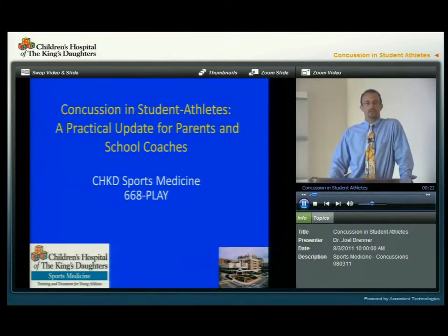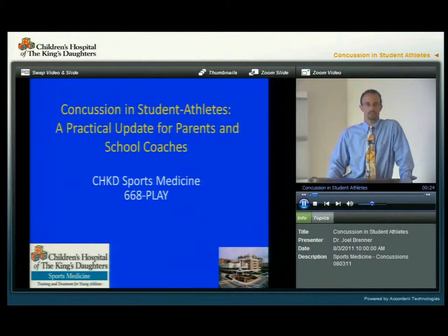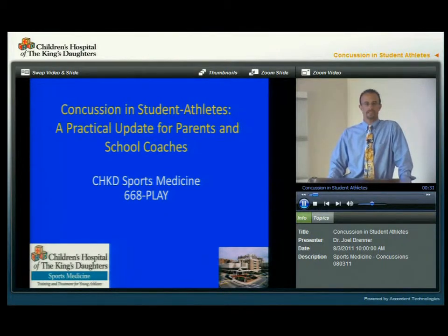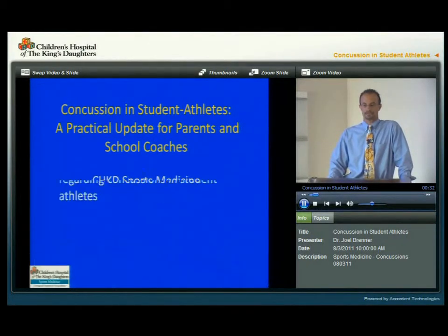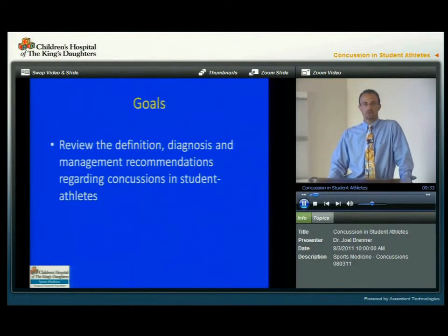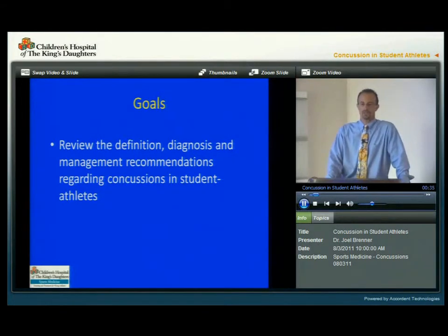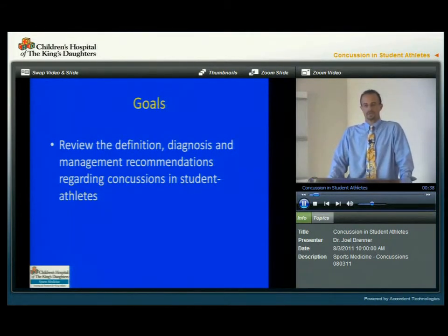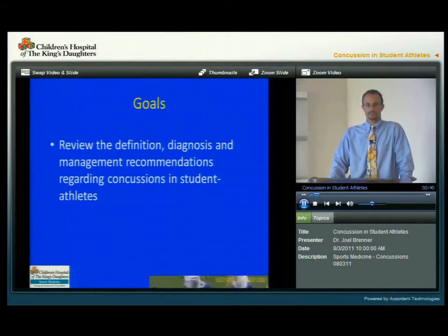If at any point you have questions along the way, we do have a website which we'll show you, and you can always contact us via our phone number at 668-PLAY. The goals for today are to review the definition, the diagnosis, and management recommendations regarding concussions in student athletes.